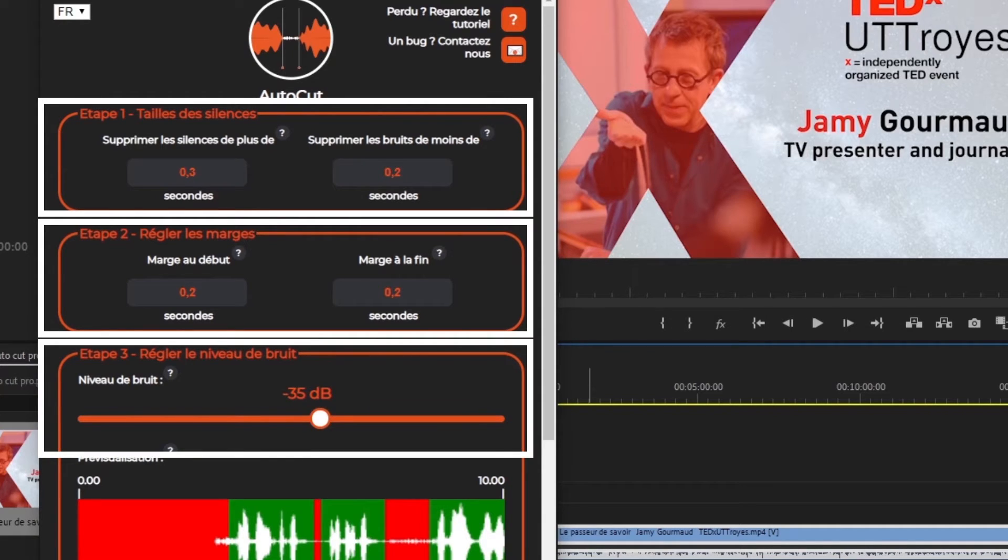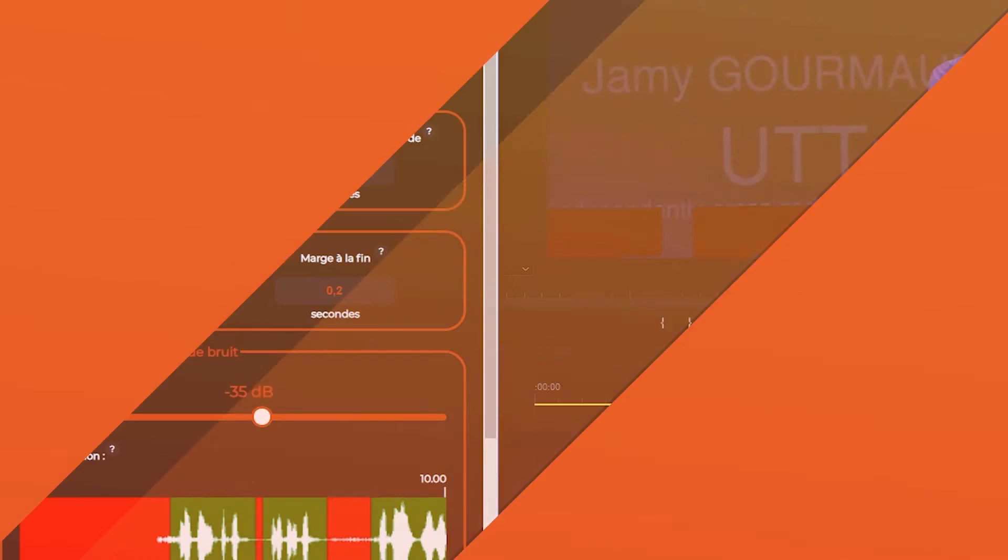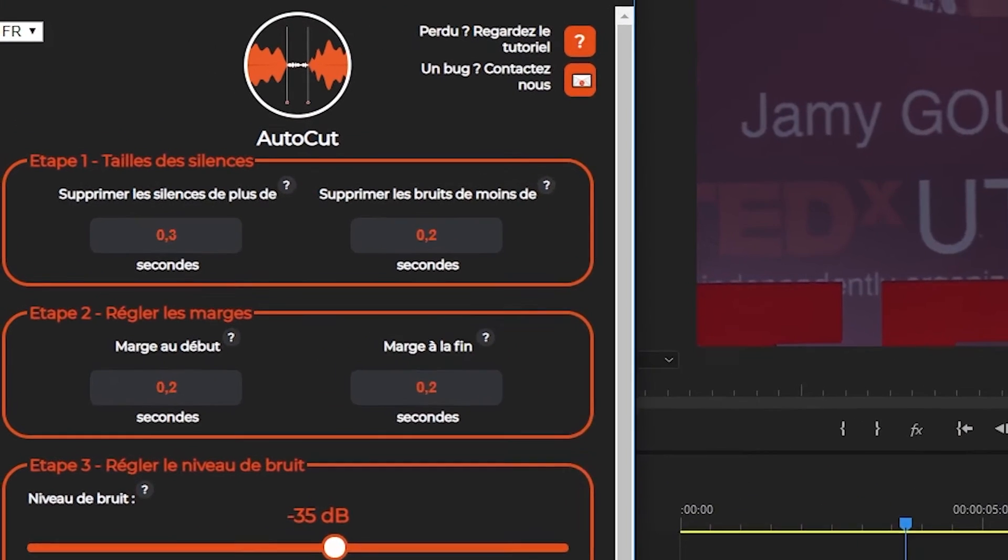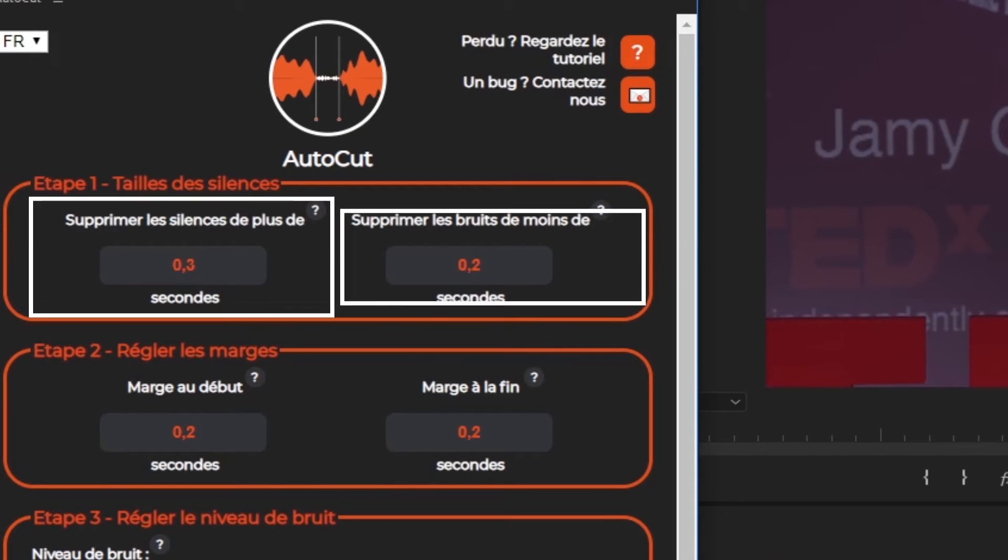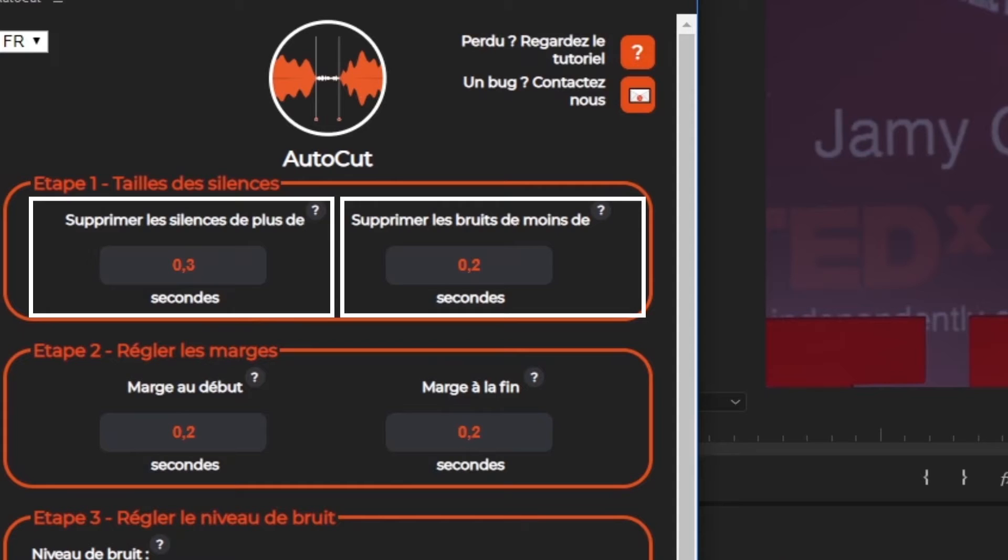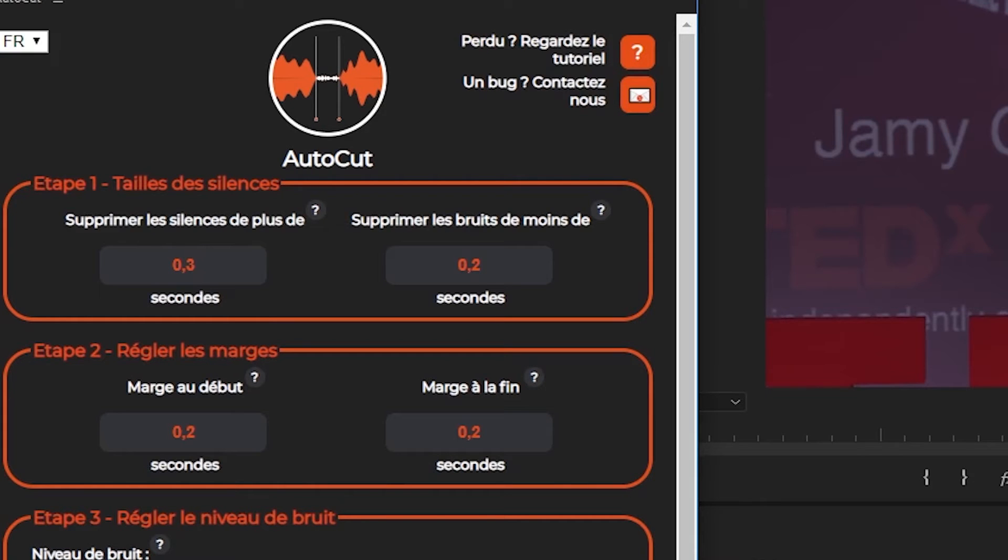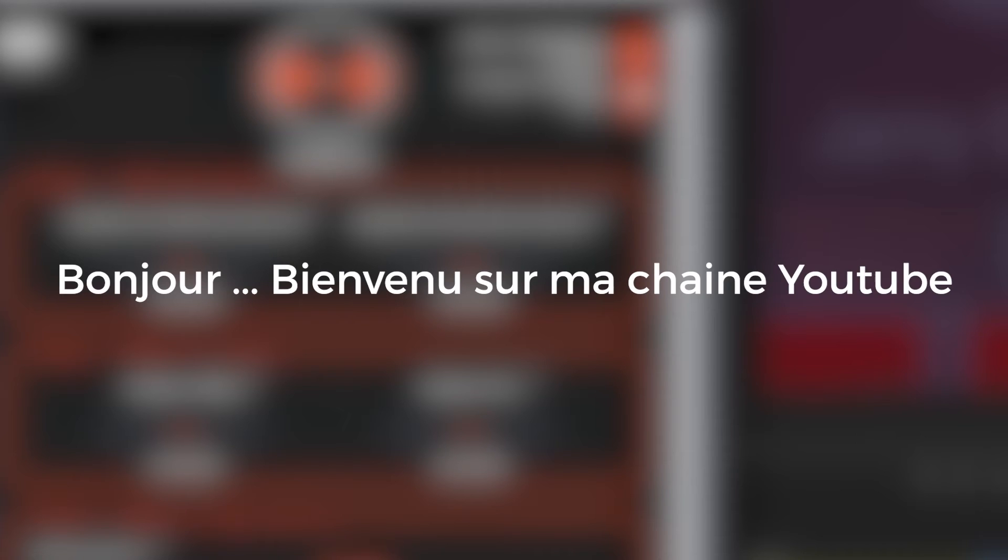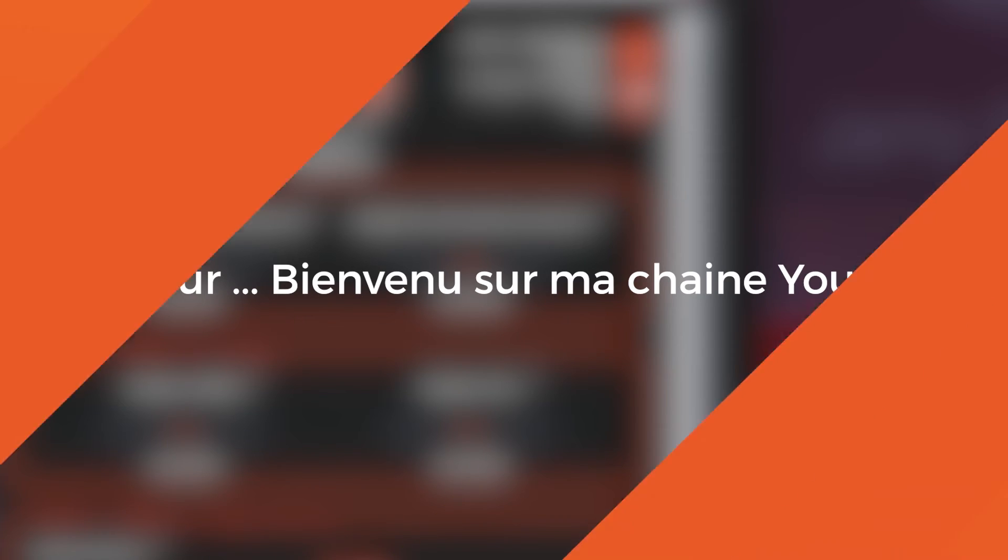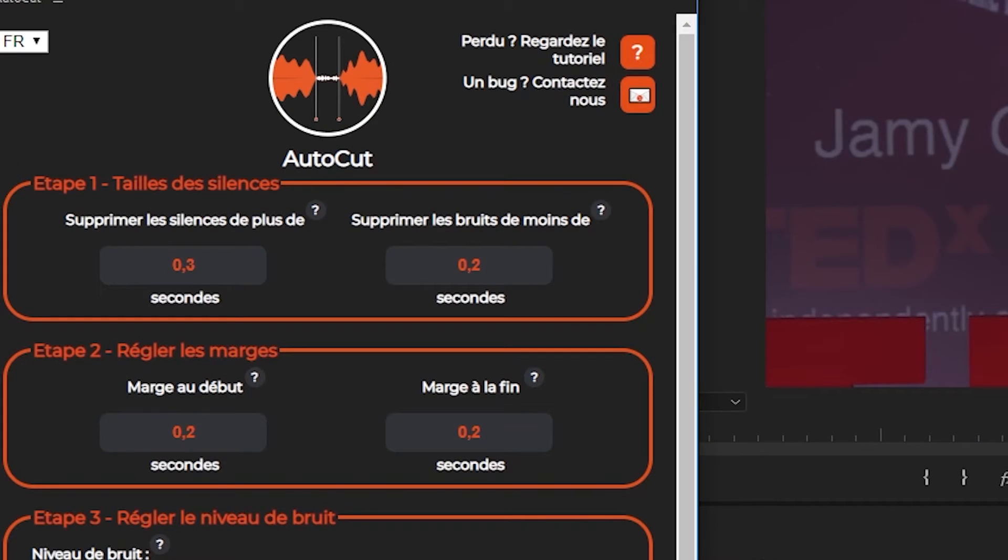The first step contains two settings which are Remove silence more than and Remove noise less than. The first setting indicates how long you want AutoCut to remove the silence. For example, if I have a video in which I say, Hello, welcome to my YouTube channel. There is a natural silence of about 0.3 seconds between Hello and Welcome to my YouTube channel. To keep these natural silences, you can enter a value between 0.3 and 0.6 seconds.